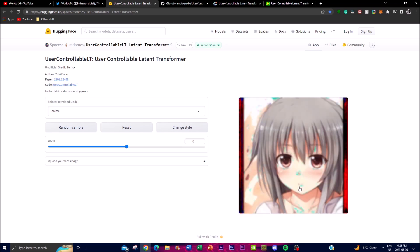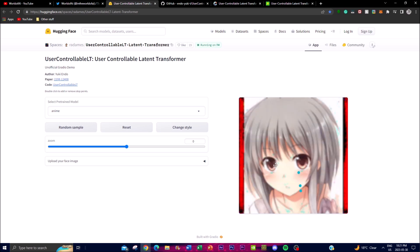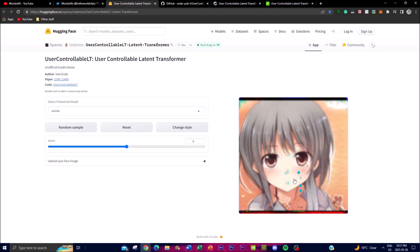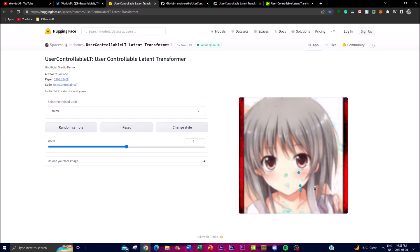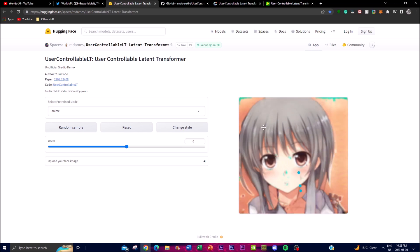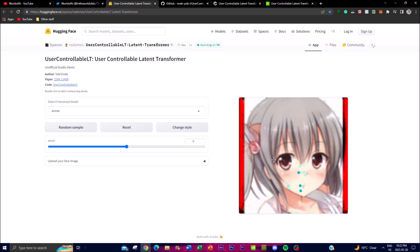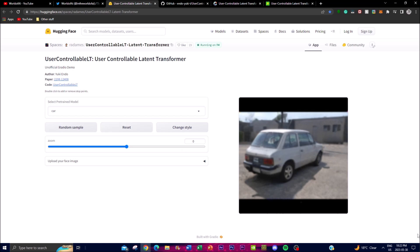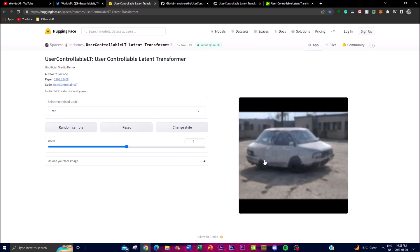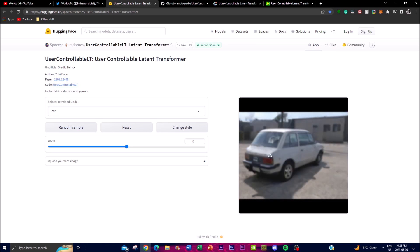You're able to style it differently by clicking and dragging the points. With the human face model this works more precisely, but it's something they're continuously working on improving. By dragging in certain directions you can get different types of poses and generated images. Moving to the car model, you can randomly sample it, reset the pointers, and twirl it around to change the car's position.